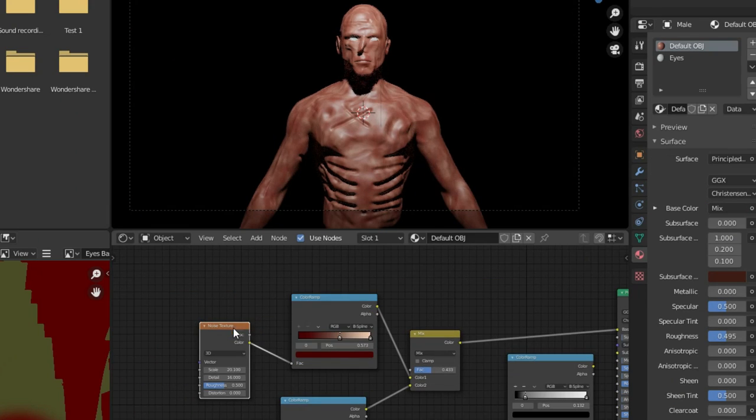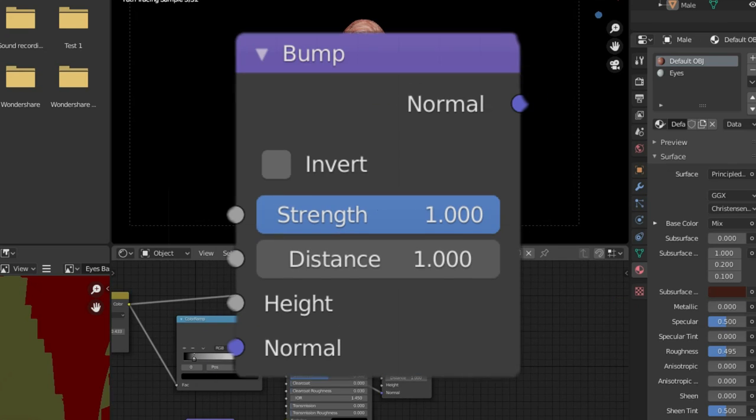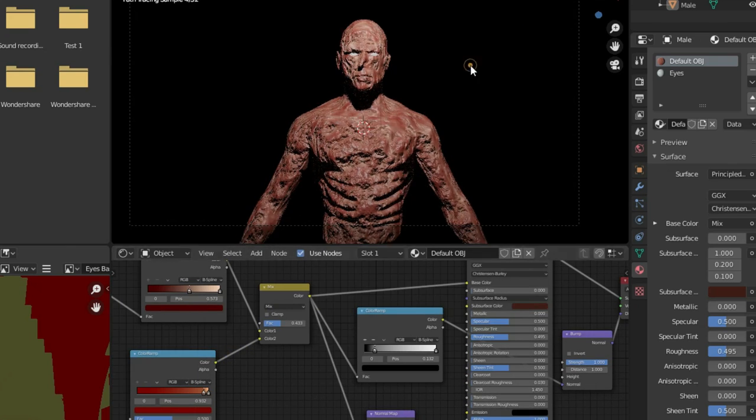But, there's no depth to the mix. So, I used the one and only, the best of all, a bump node. Dang, it took realism to a whole other level.